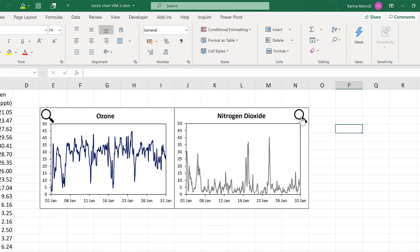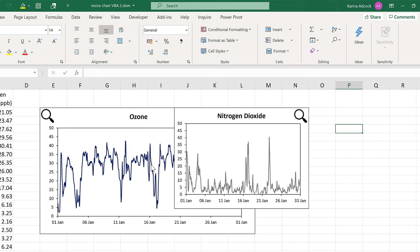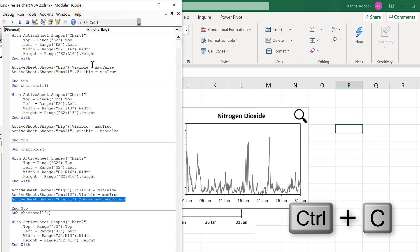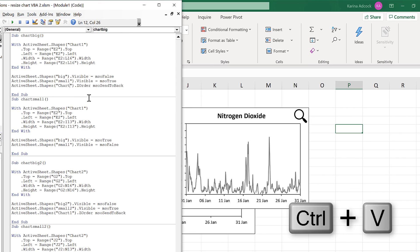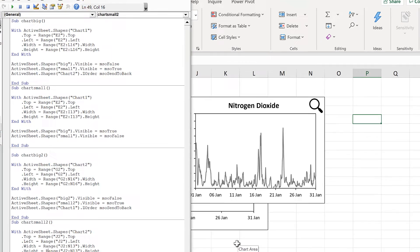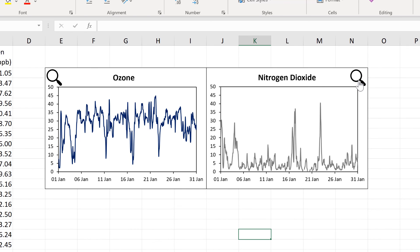So now if I click on the magnifying glass again the second chart is over the top of the first chart. However this creates a new problem because now when I make the first chart bigger it's underneath the second chart. To fix this I'll copy that line of code, go up to the first chart big macro, paste it in, and then change chart one to chart two. So now when I make chart one bigger it will send chart two to the back so it's underneath chart one. With the two chart small macros the z order doesn't matter because when the charts are smaller they aren't overlapping. So now I can make the charts bigger and smaller, and whichever chart is bigger is going to be the one on top.